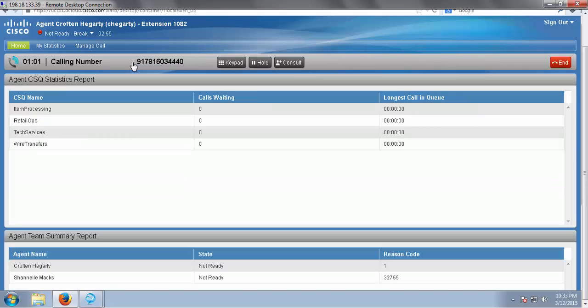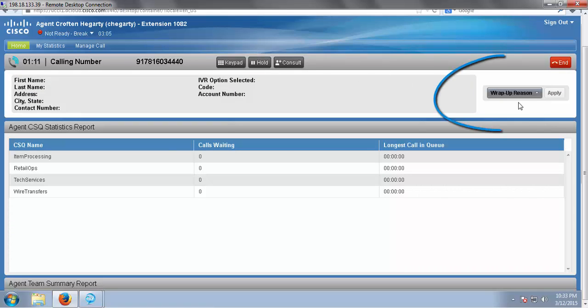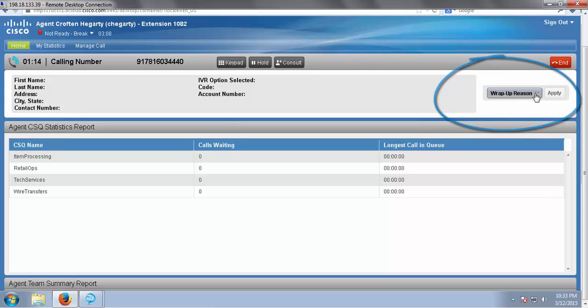To wrap up this video, we're going to touch on wrap up codes. Click your call bar, and look over here on the right. There's a drop down menu here with wrap up reasons. This would be the reason for my call, whether it's an inbound or outbound call.